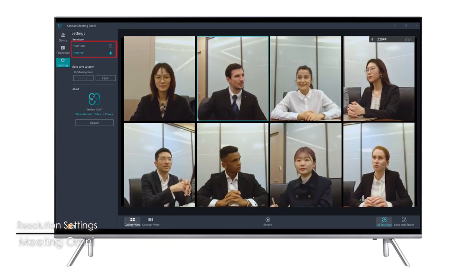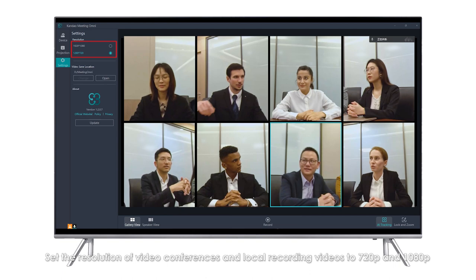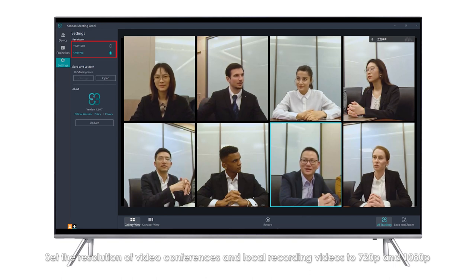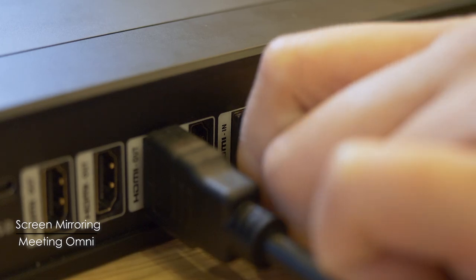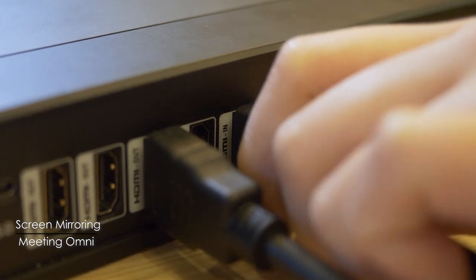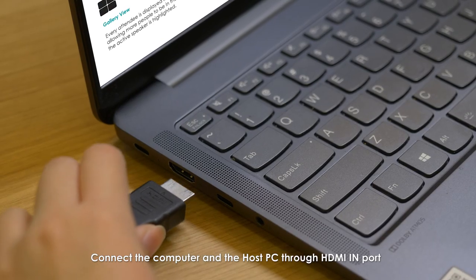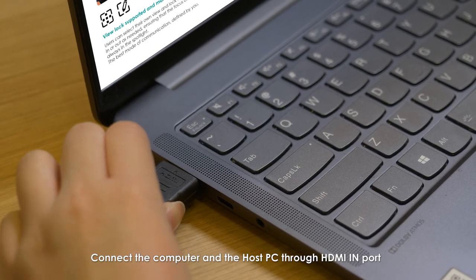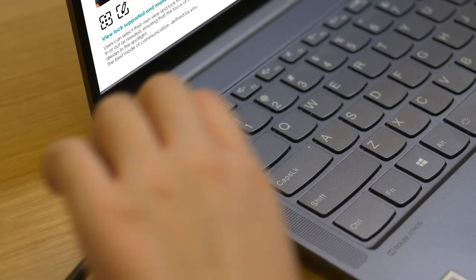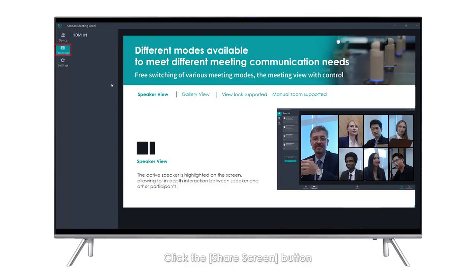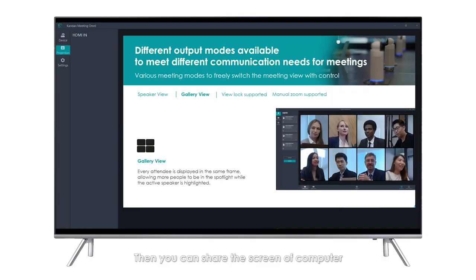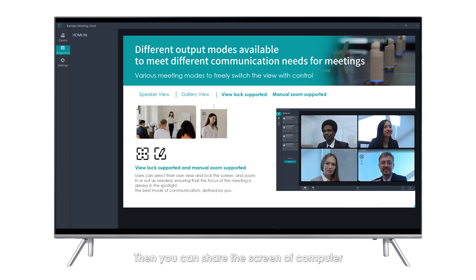Resolution Settings: Set the resolution of video conferences and local recording videos to 720p or 1080p. Screen Mirroring: Connect the computer and the host PC through the HDMI input port. Click the Share Screen button to share the screen of the computer.